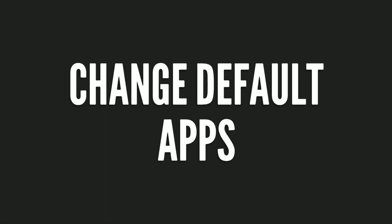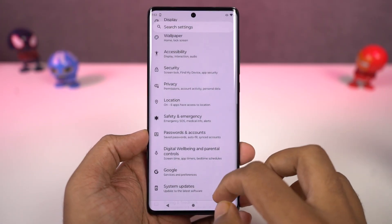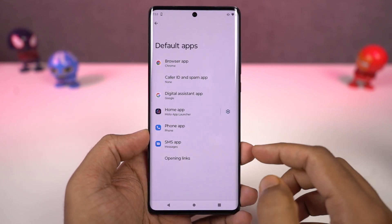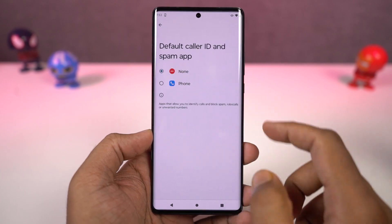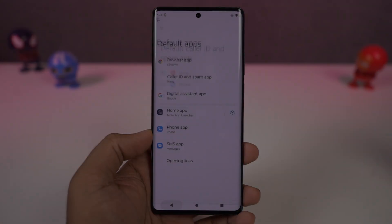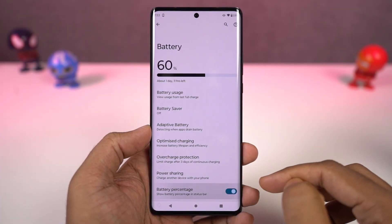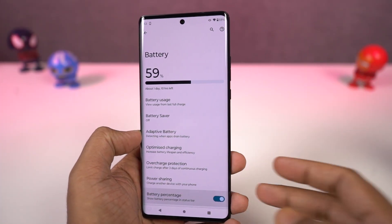Next, I'm going to show you how to change the default applications like the default phone dialer, SMS application, or your browser. You just need to come to this place and from here, you can change your default SMS application, browser, or even your home launcher. Also, if you want to display the battery percentage on the status bar, you just need to enable this toggle and you can see the battery percentage on the status bar.